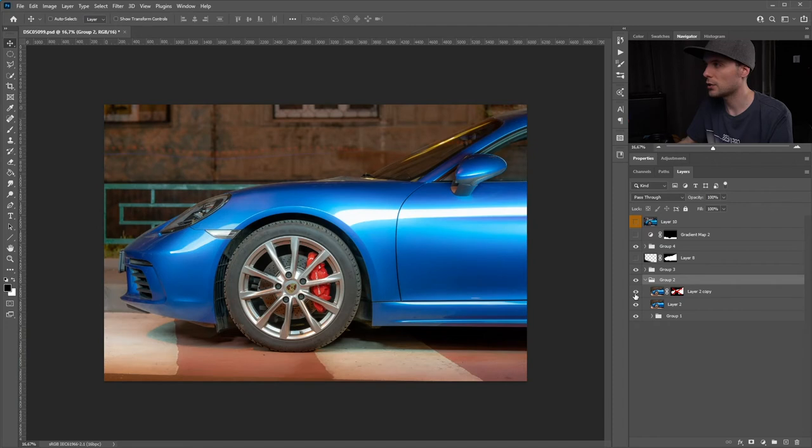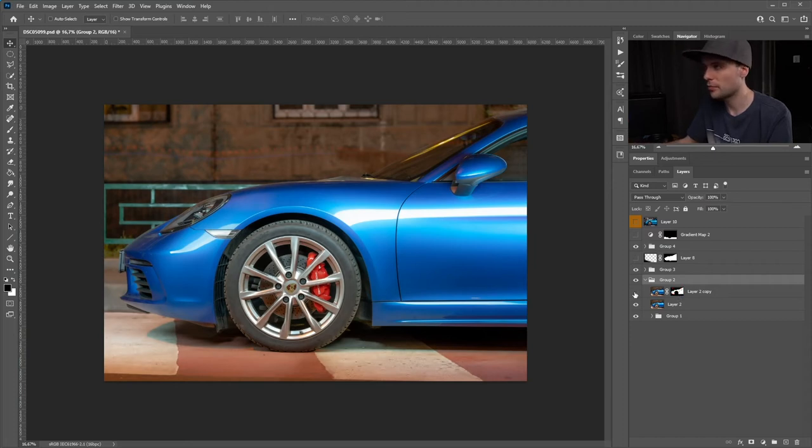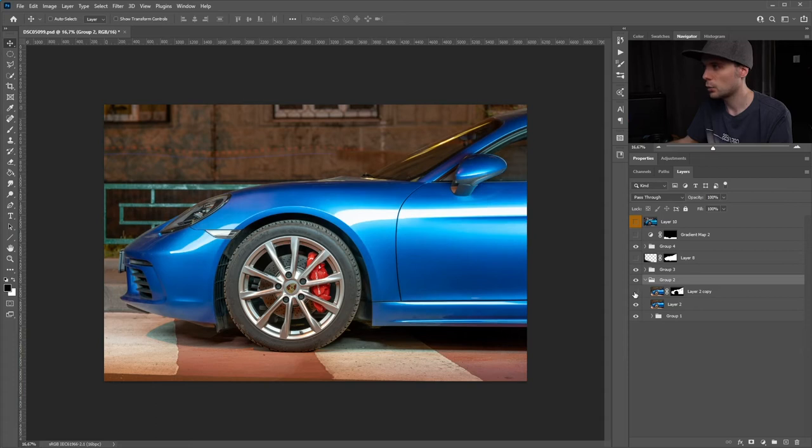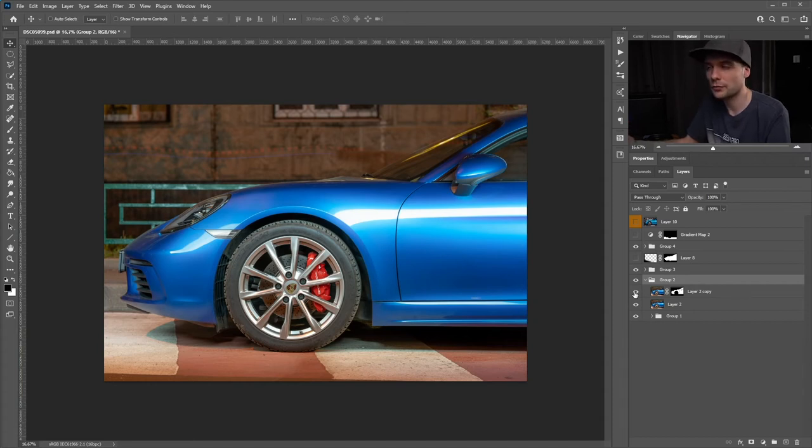This effect only affects the car paint. This is without and this is with. It kind of makes the car paint more shiny and I thought it looks really beautiful. That's why I left it.